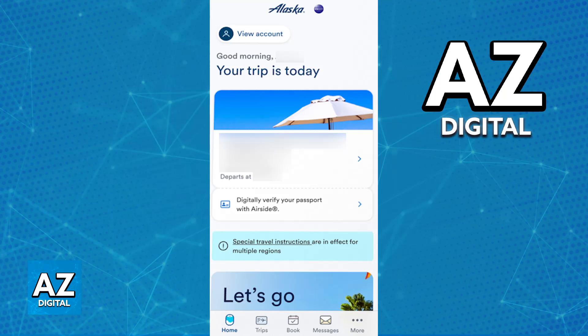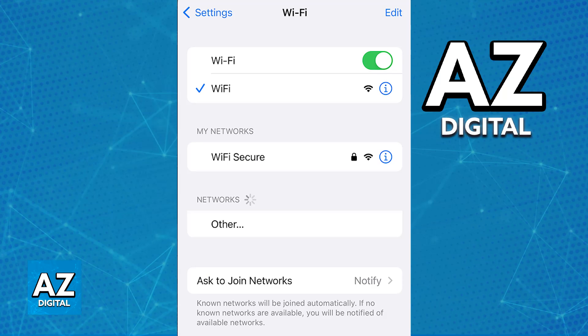All you have to do to connect to the Alaska Airlines Wi-Fi is to first make sure that you have Wi-Fi enabled on your device. If you have a phone, go over to the settings and check there. Depending on the device, you will have to go through different menus.